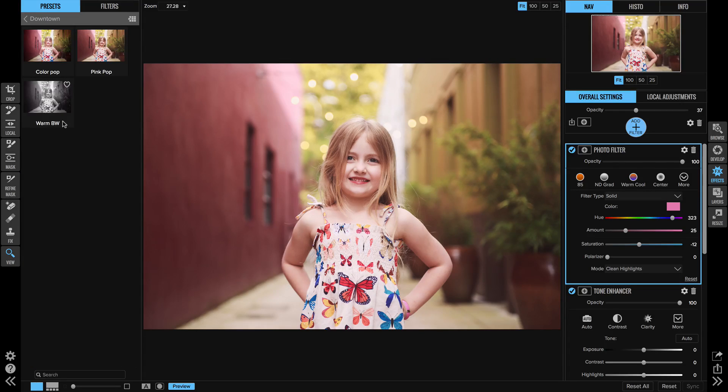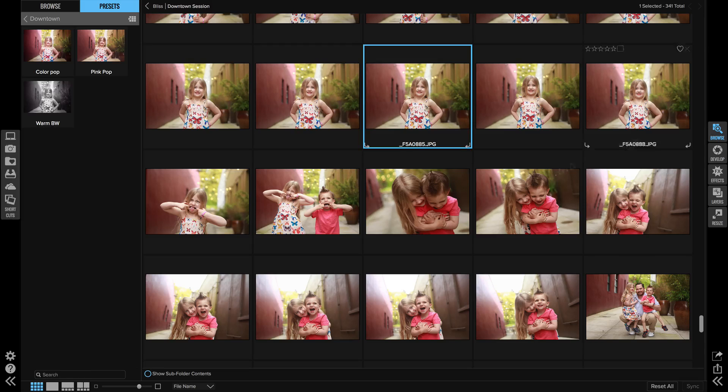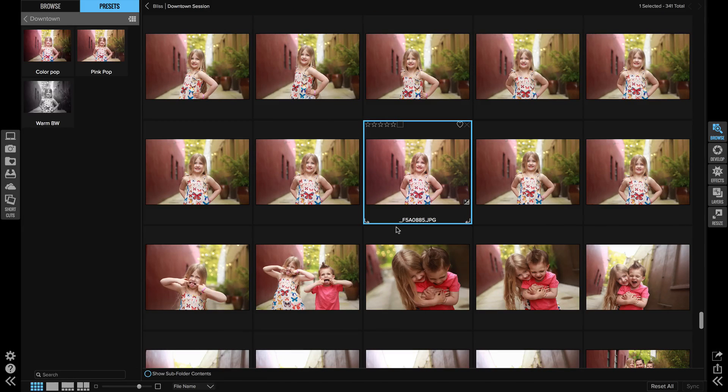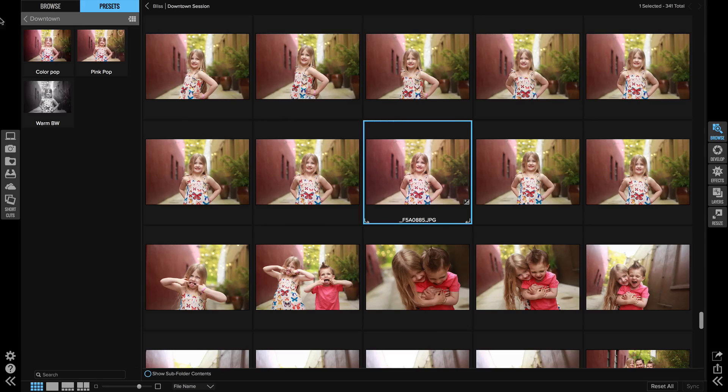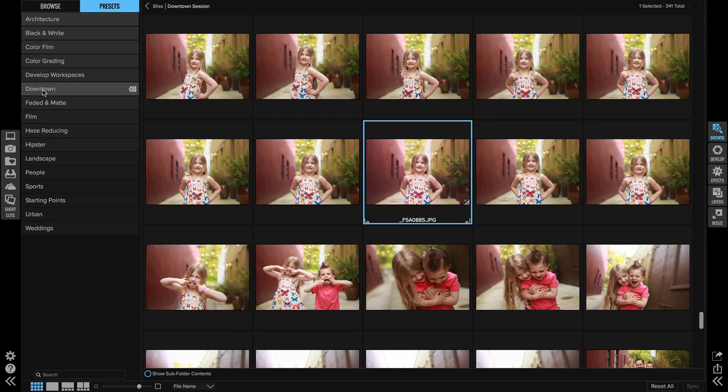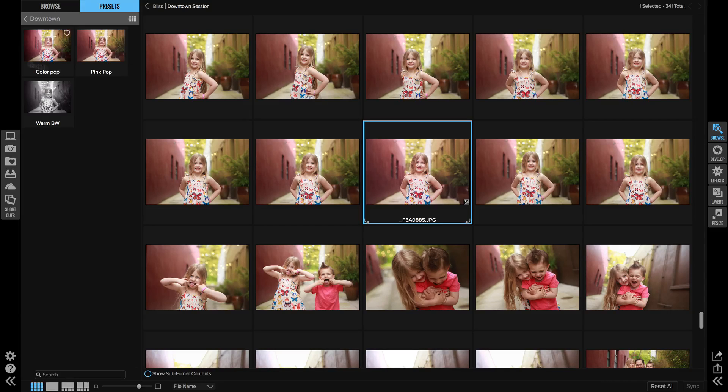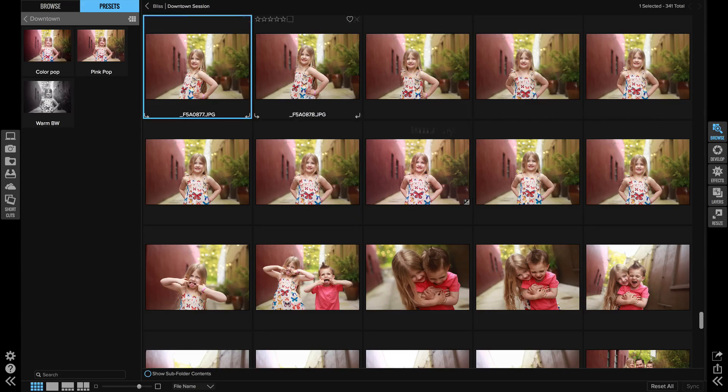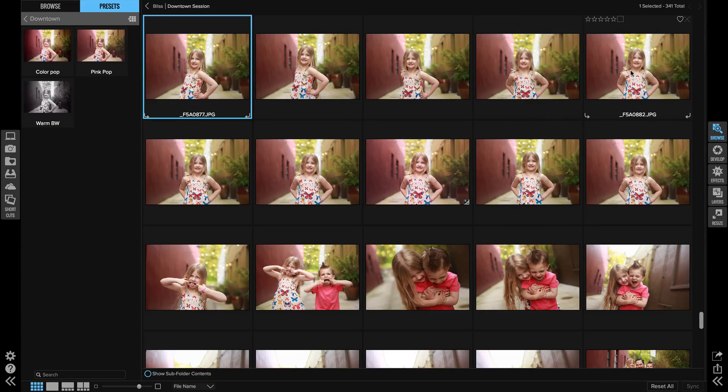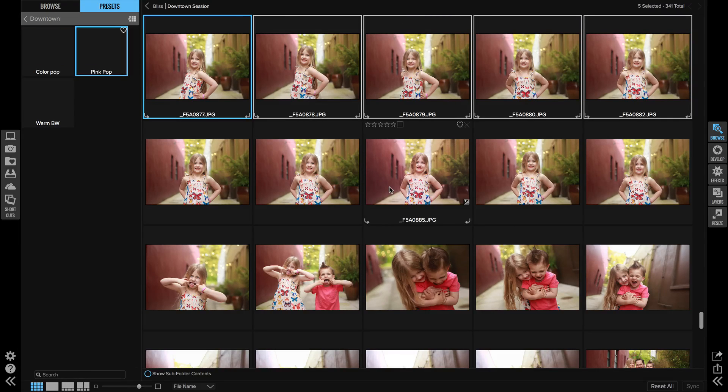So now I have three presets that I've created for this event, so let's go back to browse. Now from here, this is where I think the best part is. I went into this session, I come home, I get it culled through, I open up the category in browse and I have the presets that I'm already going to use. So I can grab series of images that are similar and I can grab the pink pop and apply it to all of those images.